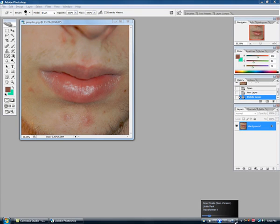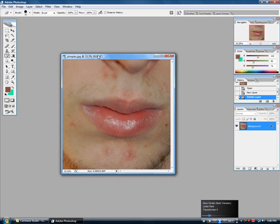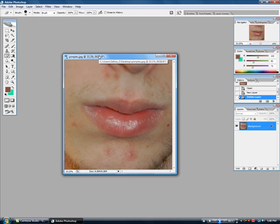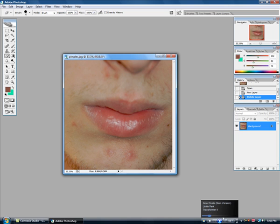Hey guys, this is AK Productions. I'm going to be showing you guys how to remove pimples off pictures with Adobe Photoshop CS2. Just follow my mouse and you'll be fine. Please remember to subscribe, leave comments, anything to make me get it better. Thank you. Enjoy the background music while I'm doing it.